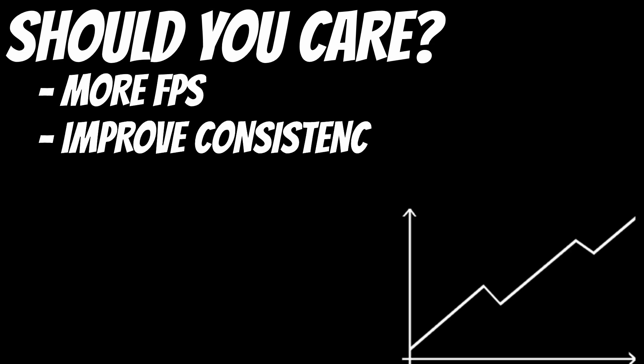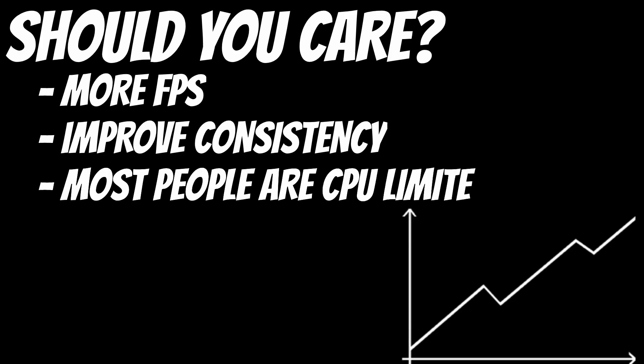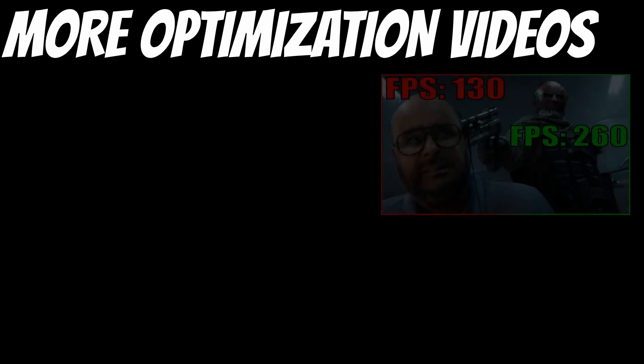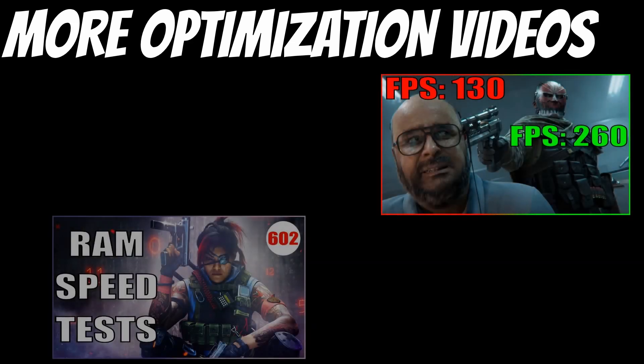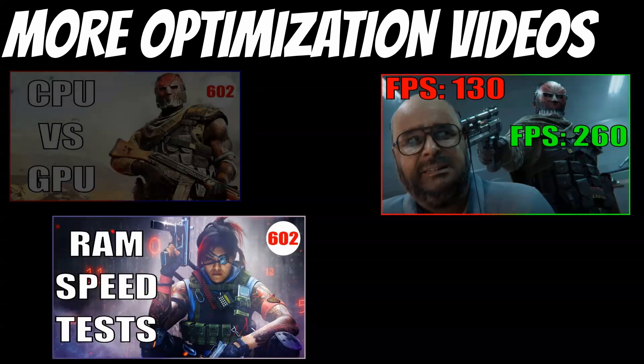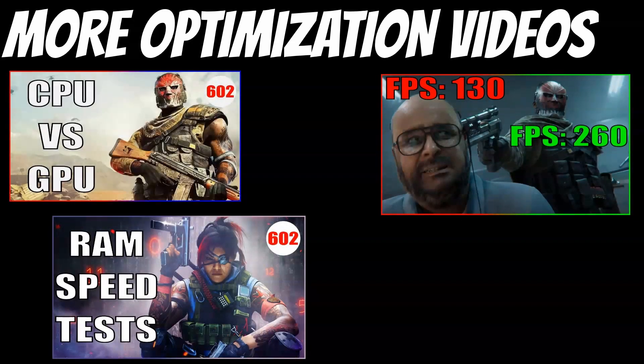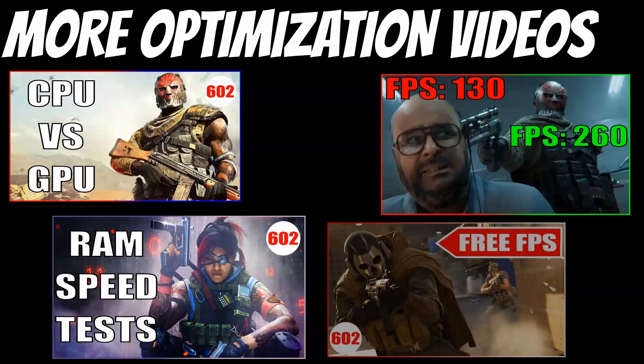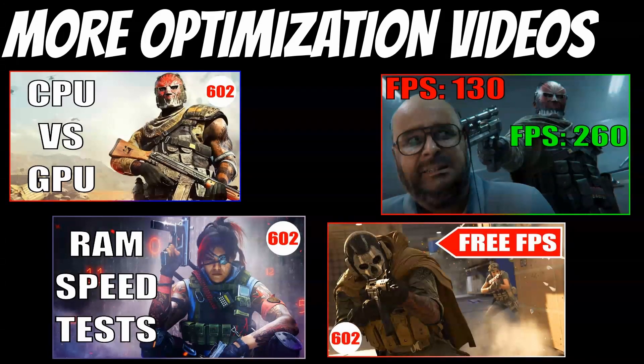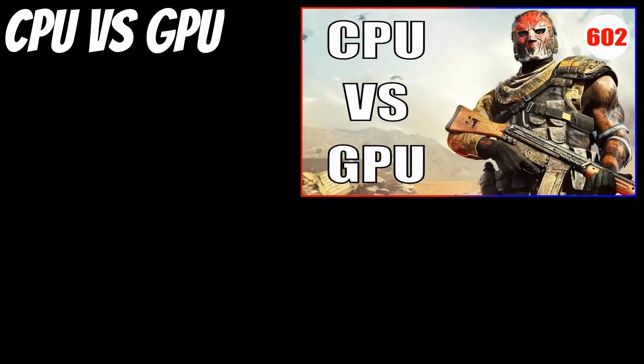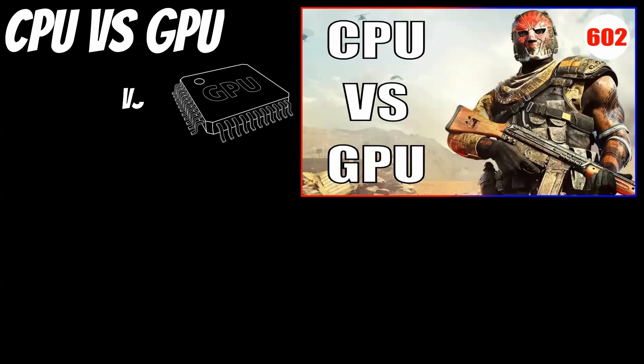You want more frames and more consistent frames while you're playing Warzone. I've got a few different videos on the channel here talking about Warzone performance, and almost everyone who contacts me in the comments or Twitter, Twitch, Discord, whatever, almost everyone has the same limitation, and that is CPU performance. I have a video on the channel telling you how to find whether your bottleneck is the GPU or the CPU.